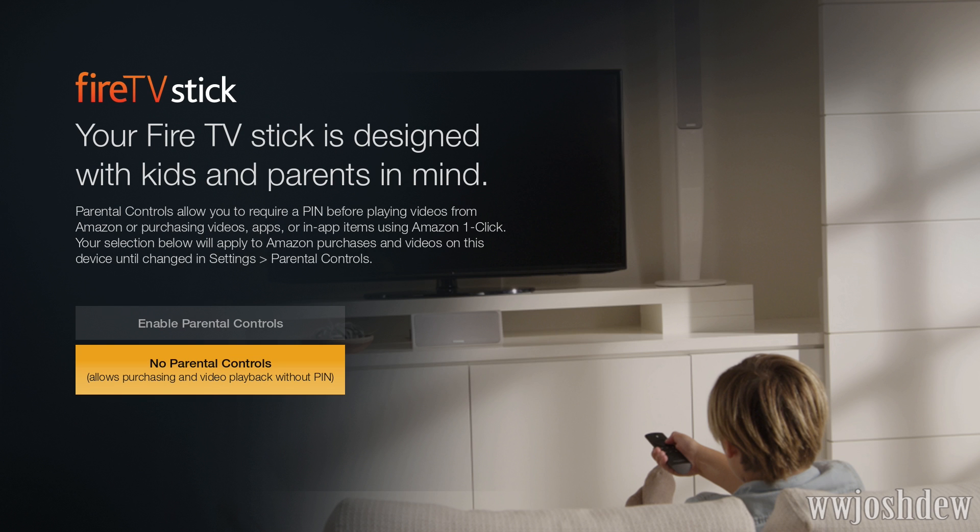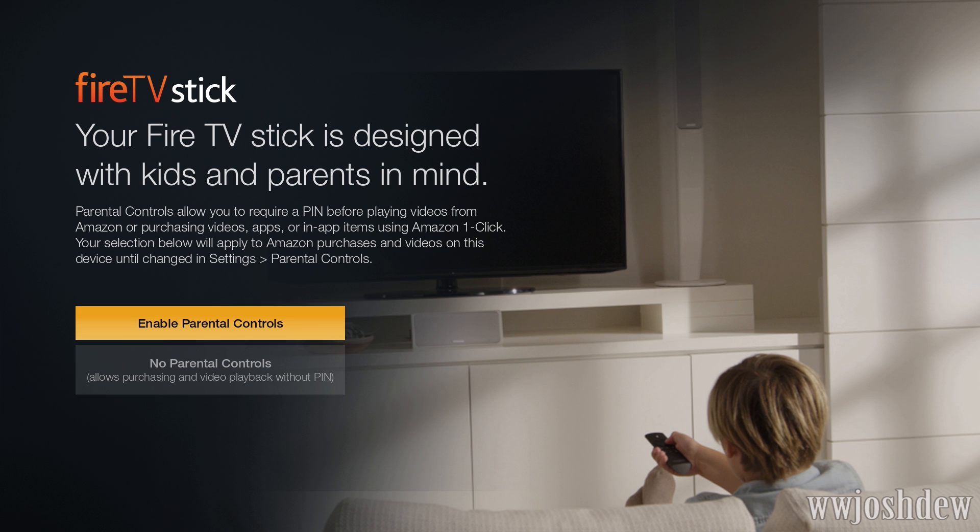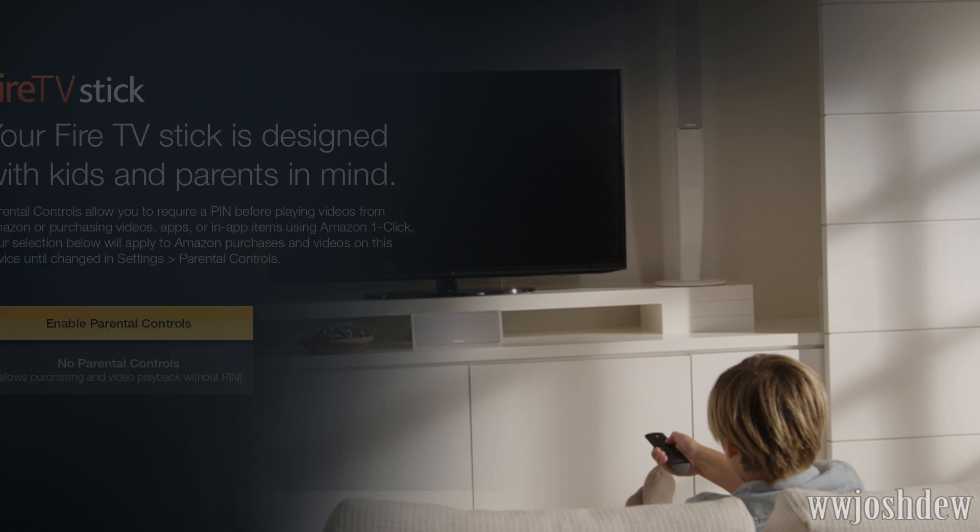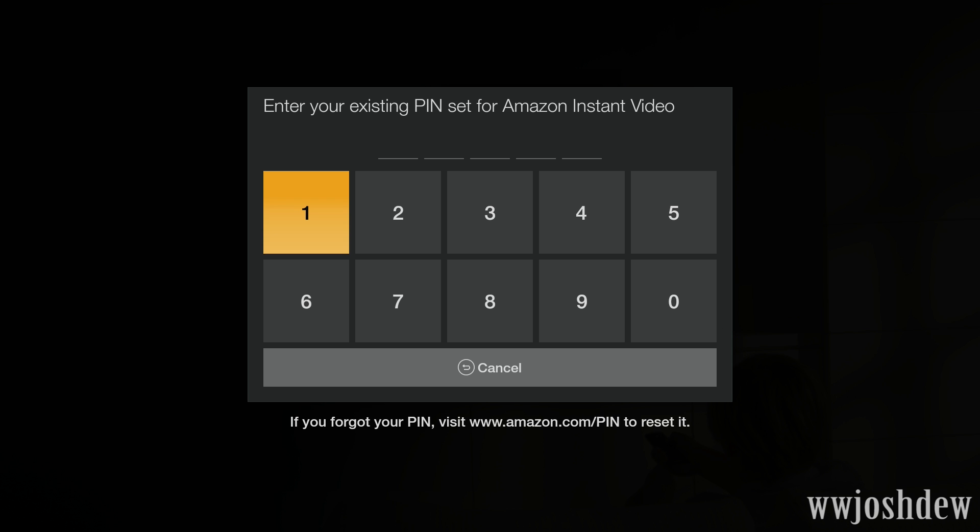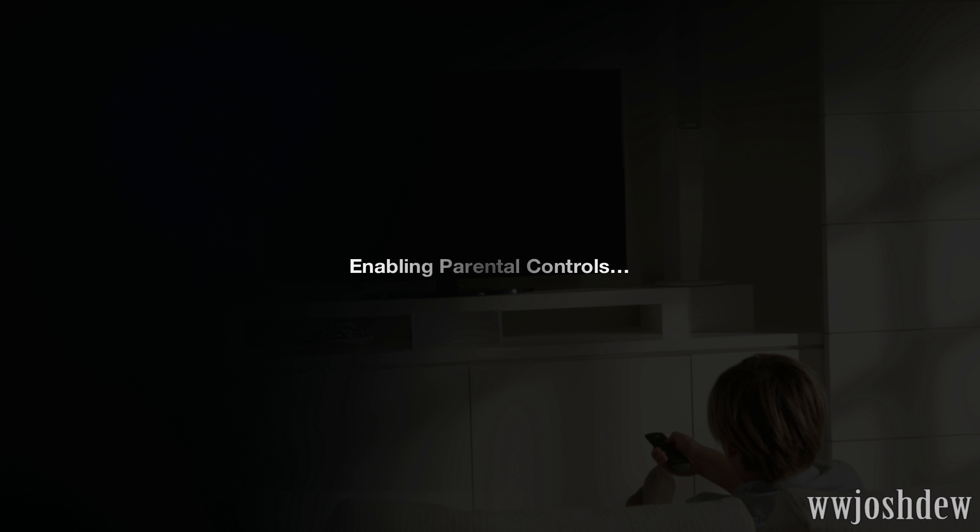No parental controls. I'm going to go ahead and enable parental controls just so like in-app purchases are not like accidentally purchased. So I have mine set to really easy. Pretty freaking simple there.